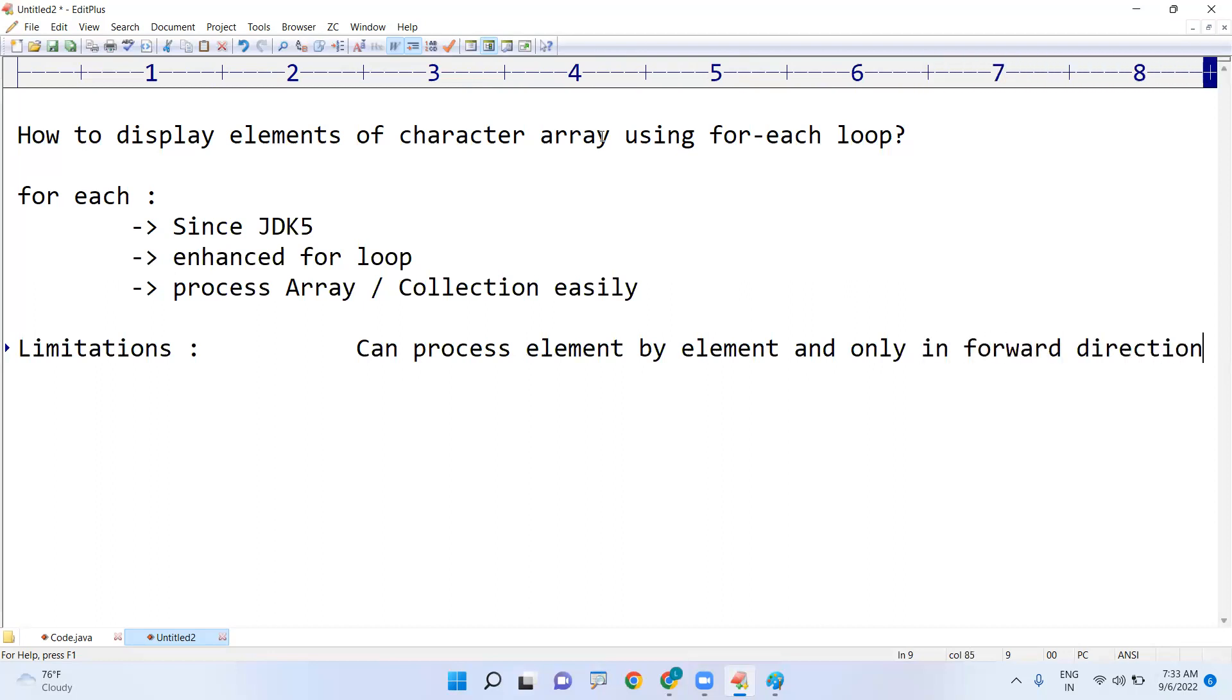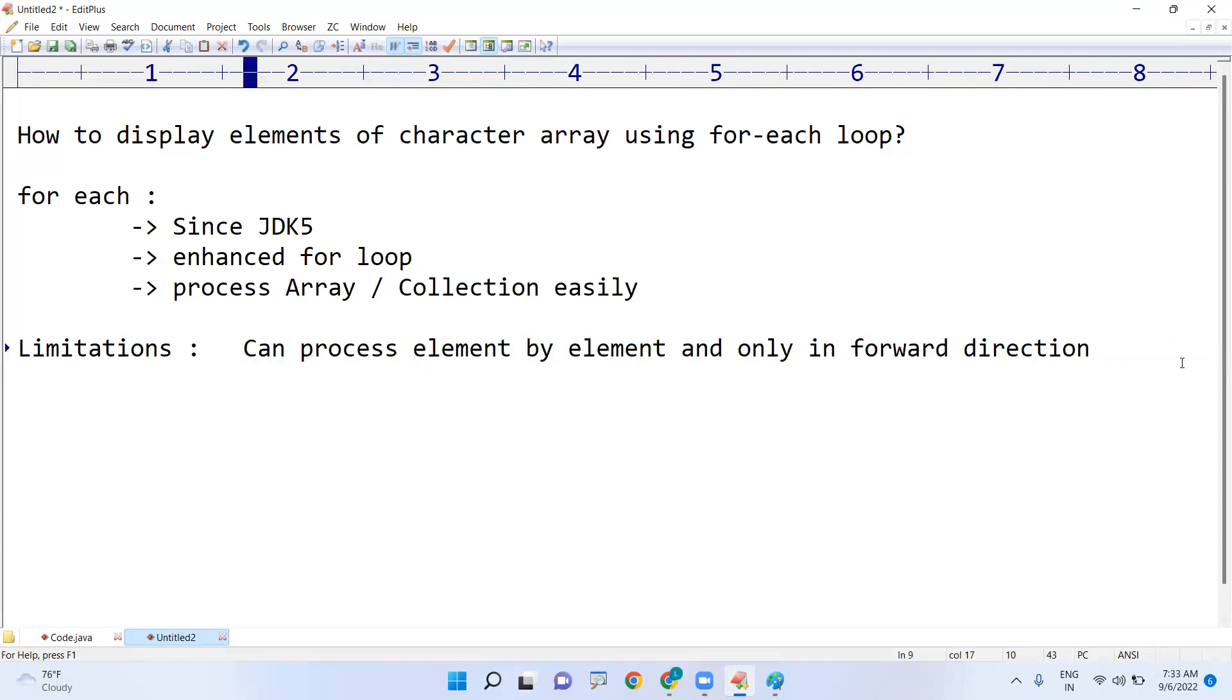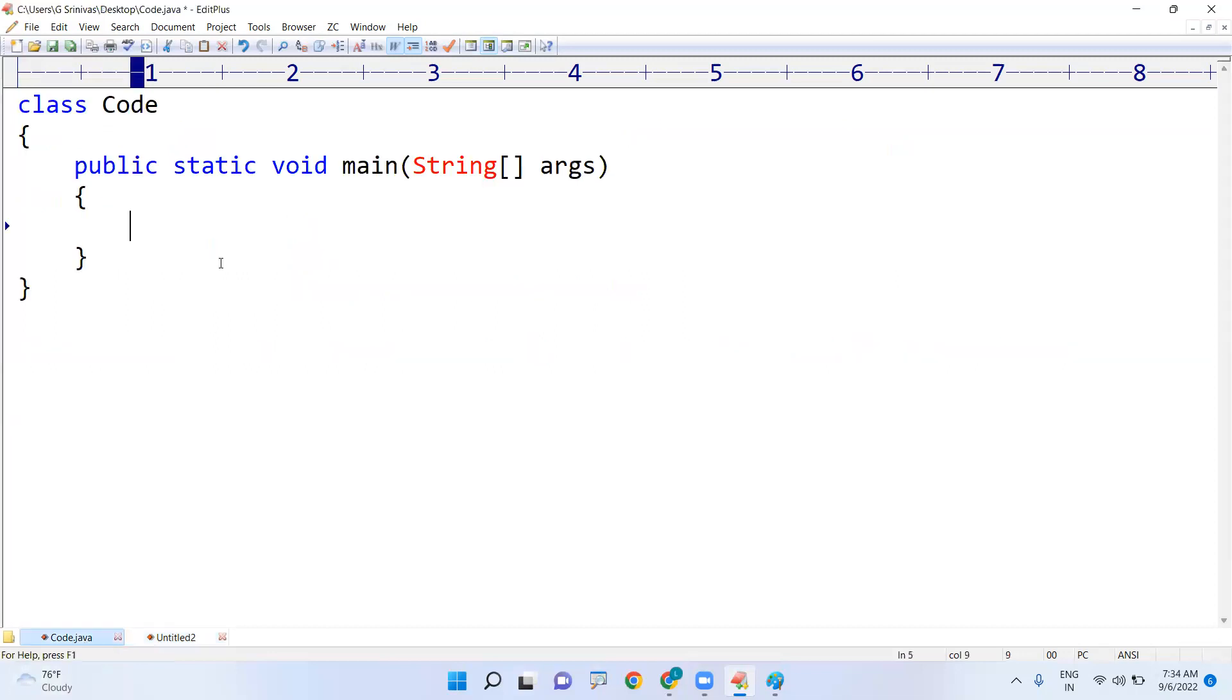You cannot move in the backward direction and it is not taking index, it is not index based. It will start from the beginning and it will stop at the end. Whenever it reaches the end then it will stop automatically, no need to specify the index.